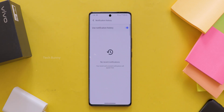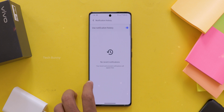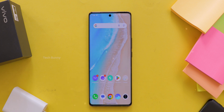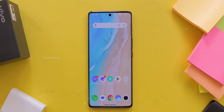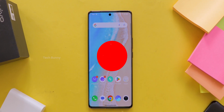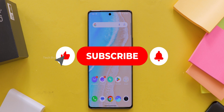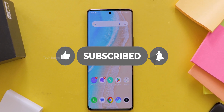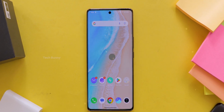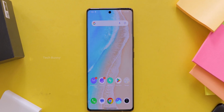Easy, right? It's such a lifesaver. That's how you can turn on notification history on your Vivo mobile. Try it out and let me know in the comments how it helped you. If you found this video helpful, give it a thumbs up, share it with your friends, and hit that subscribe button for more tips and tricks. Thanks for watching, and I'll see you in the next one. Bye.